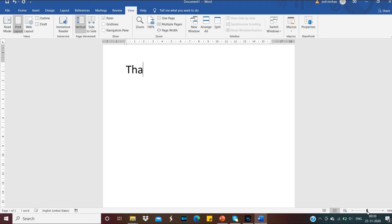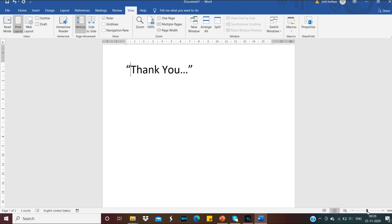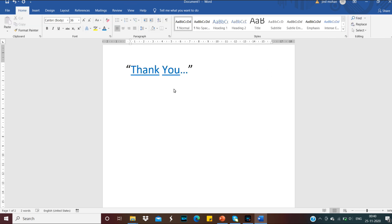Dear students, in the next video we will learn about how can we type in MS Word, how can we do editing like cut, copy, paste in MS Word, and how can we save a Word file. Watch this video and learn the simple topics what we have discussed. Thank you.